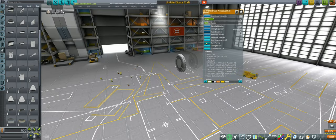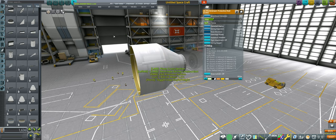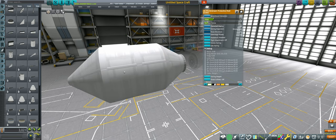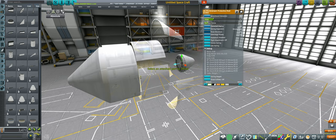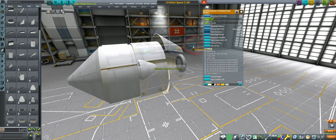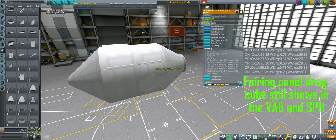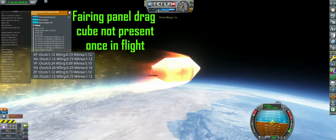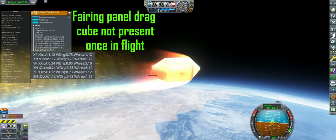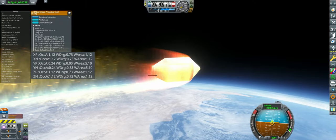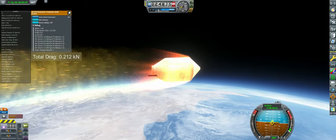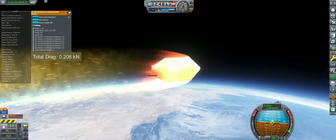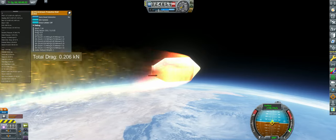Fairings have an additional unintended mechanic. If a fairing is the root part of a vessel, then the drag cube of the fairing will be calculated using only the fairing base, totally ignoring the fairing panels. This results in fairings of arbitrary size having almost no drag, as long as proper node attachment is used on the front and back faces.